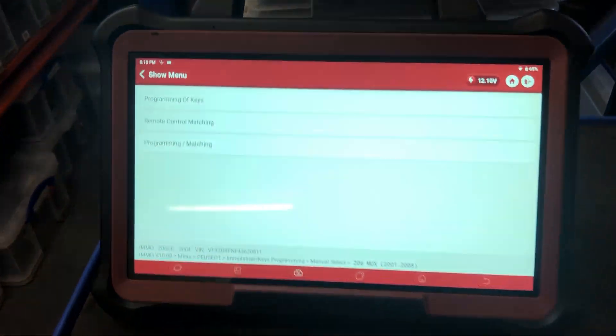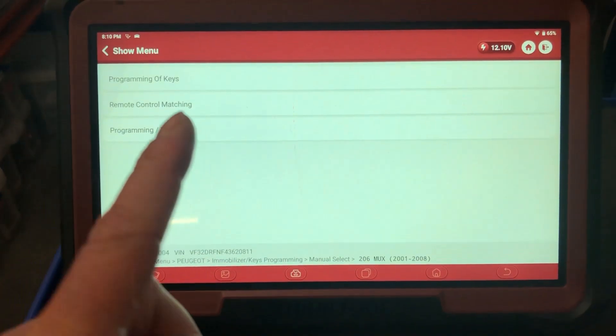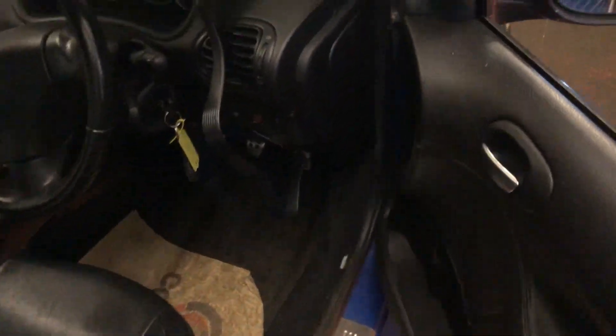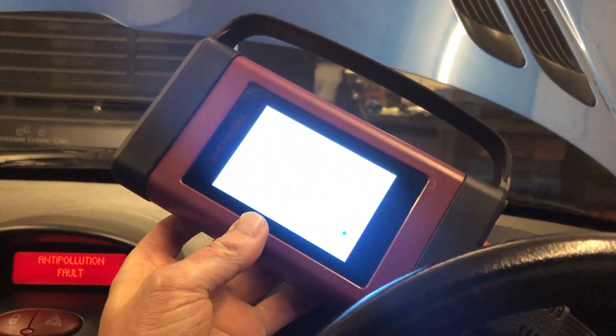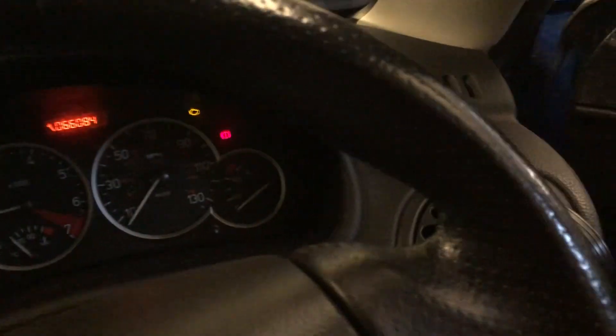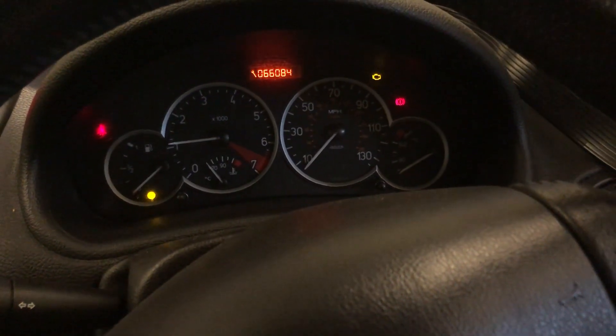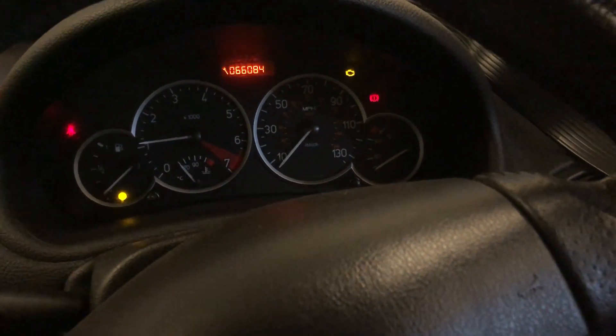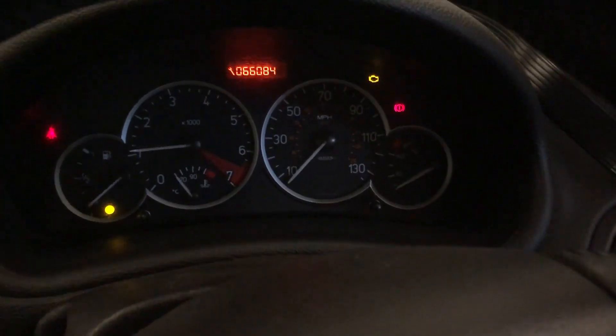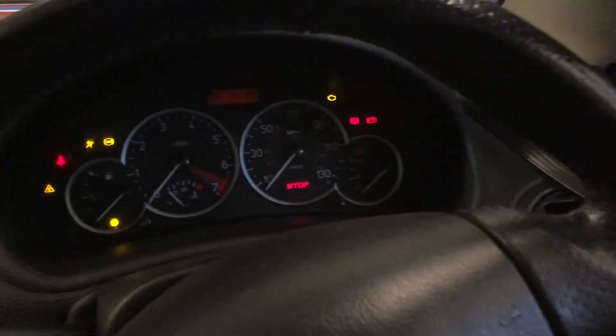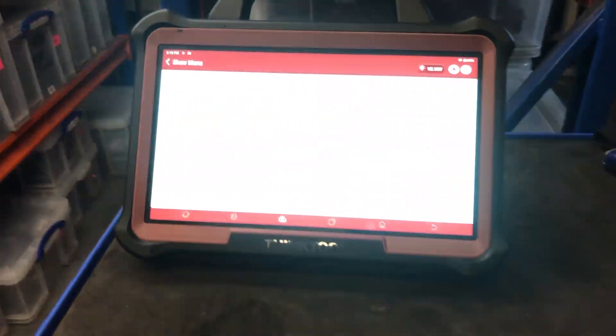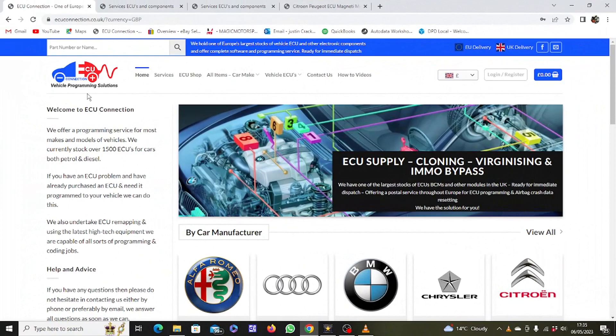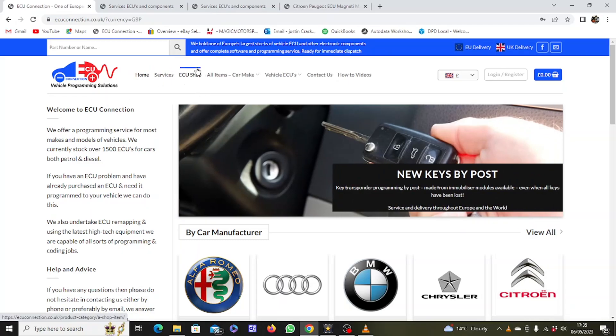So there you have it. The Autel wouldn't do it, but the ThinkTool Max 100% programs in a Virgin engine control module. That's the interface that you get with the ThinkTool Max. I'll be doing a review of that tool later. It's popped up a couple of times on the videos. Now what we're going to do is check some other things out. So we're going to switch it off. Next thing we're going to check for fault codes.